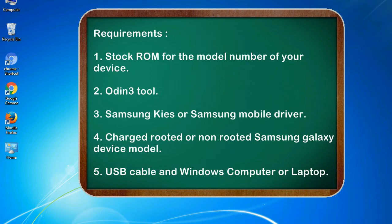4. Charged rooted or non-rooted Samsung Galaxy device model. 5. USB cable and Windows computer or laptop.